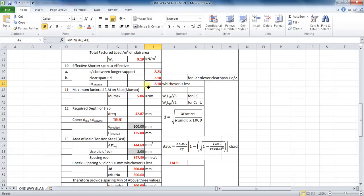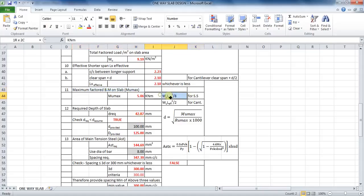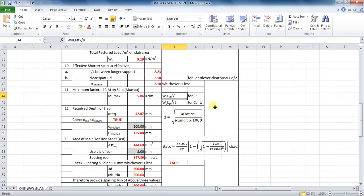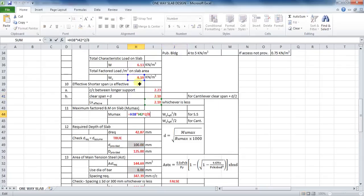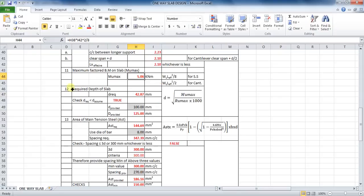The next step is to calculate the factored bending moment on slab. As our slab is simply supported, the formula will be: factored load into square of effective span, divided by 8. The formula in Excel will be: equals to cell H38 into cell I42 squared, divided by 8.